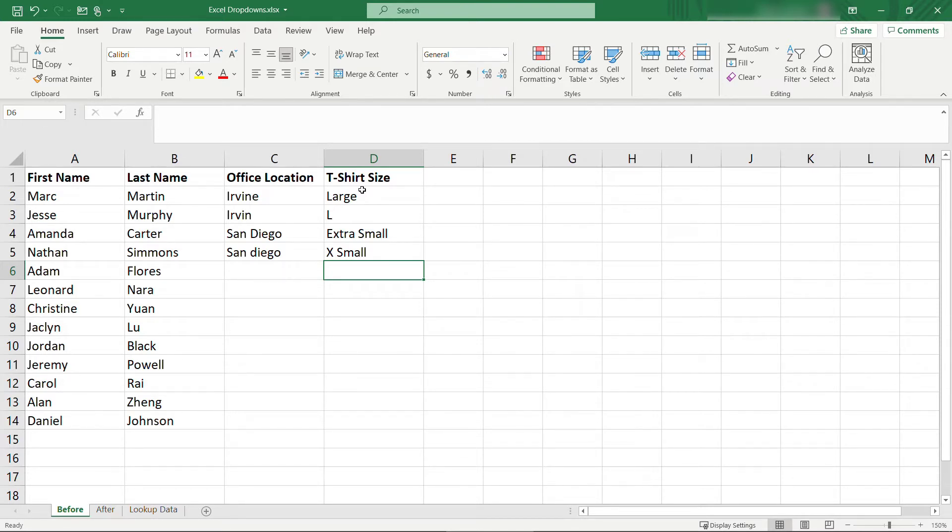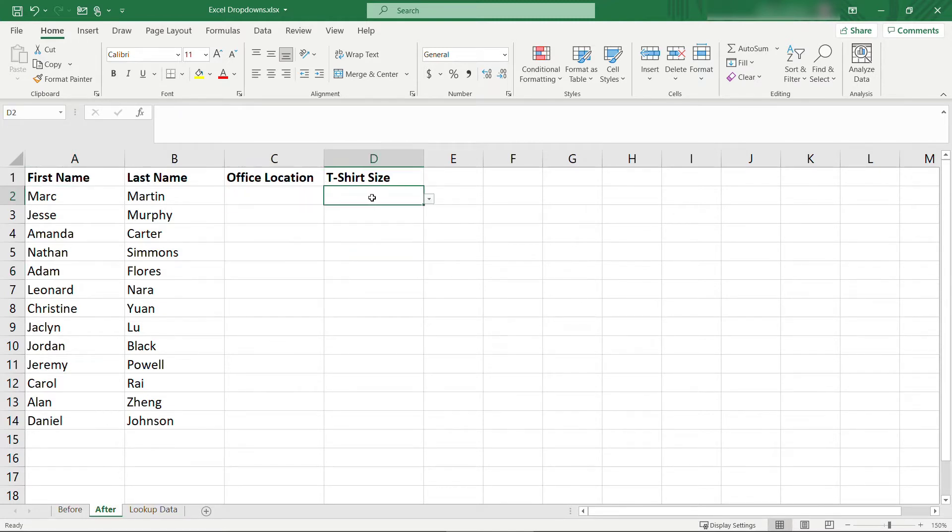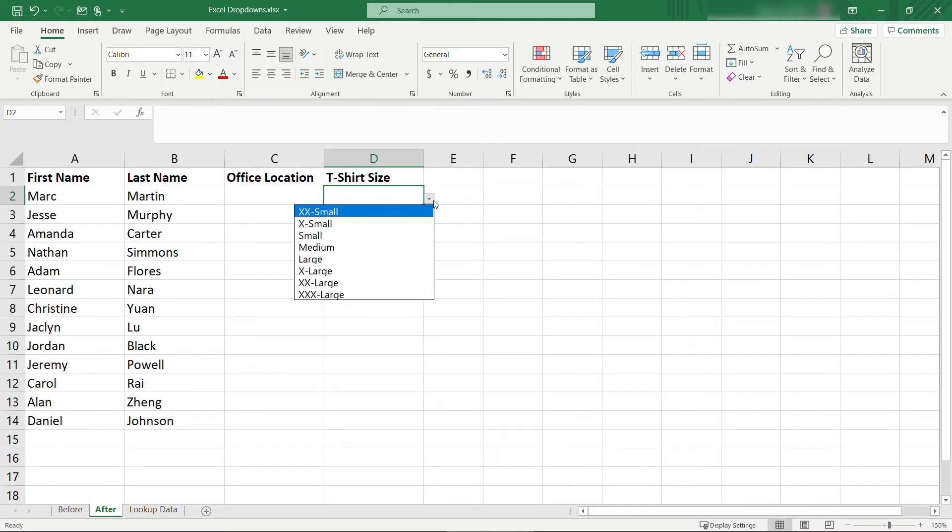It would be much easier if we had something like this where we could just select the office location from a predefined list and same for the t-shirt size. So let's see how to do that.